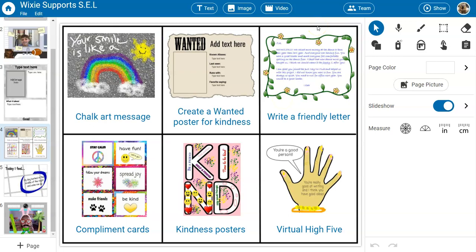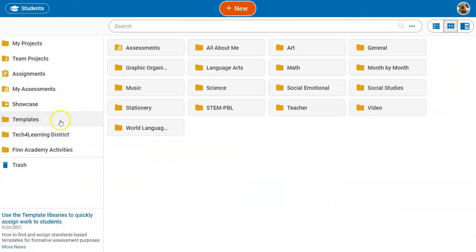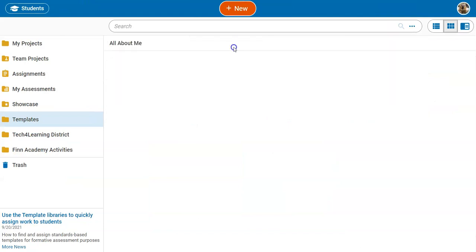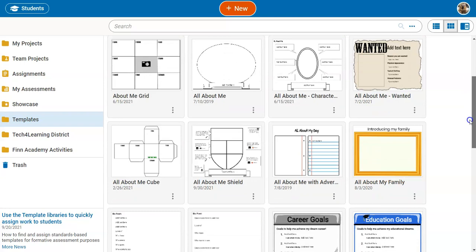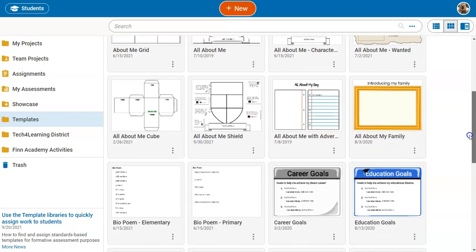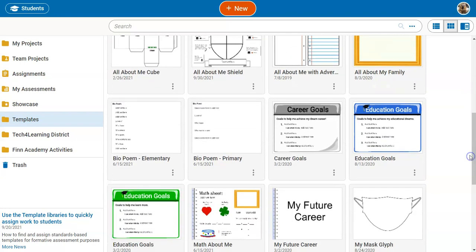Wixie also includes a kindness choice board that you can assign to your students so they can choose how they will be kind towards others. The templates folder also includes an All About Me folder with lots of different activities that students can use to express themselves.